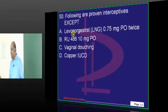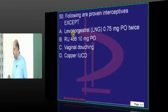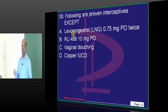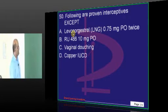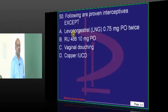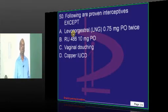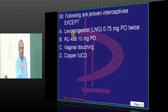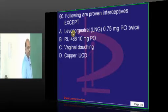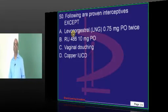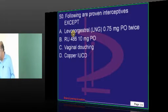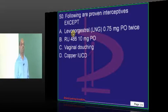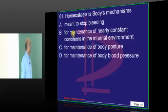What is the meaning of 'interceptive'? After implantation, it will interrupt the pregnancy — you call it interceptive. Which of the following is not an interceptive? Any amount of washing or douching is not going to get rid of a pregnancy that is already implanted. Very simple, common-sense question.